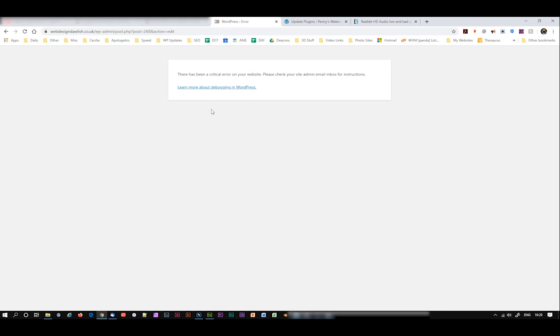It turns out that the issue is centered around Yoast. And this is Yoast version 14. For some reason, there seems to be a bit of a problem with creating database tables. Yoast wants to create new database tables, but my server says no. So we're left with this critical error.